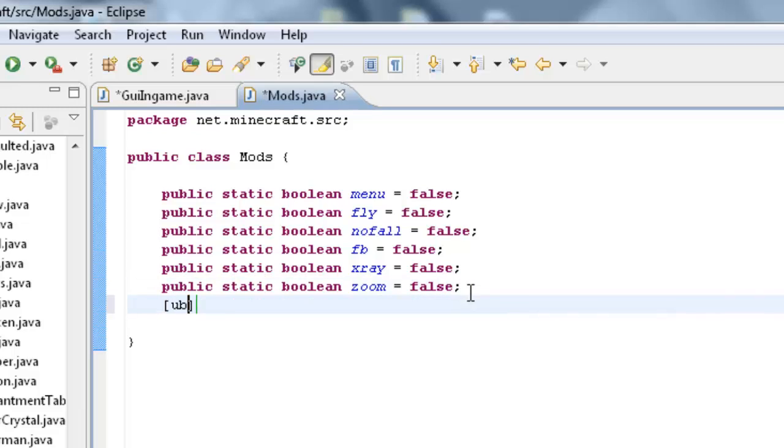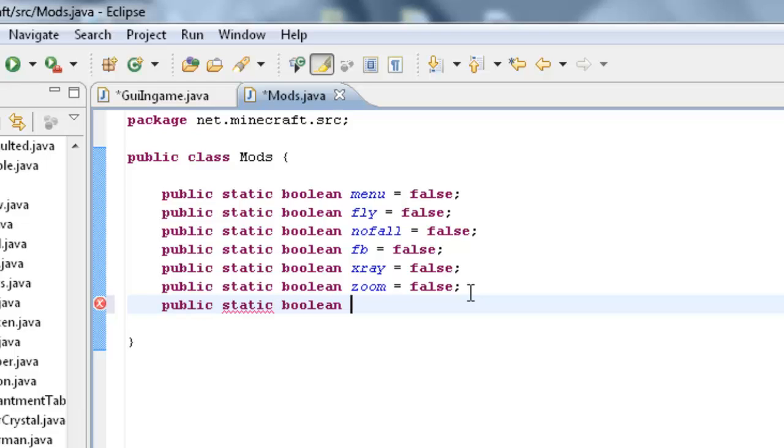So first make our new boolean, let me type it right, public static boolean, we'll call it chest for short equals false.